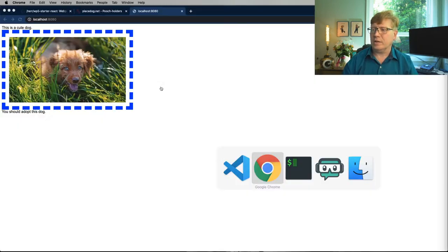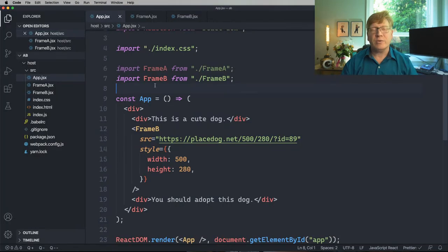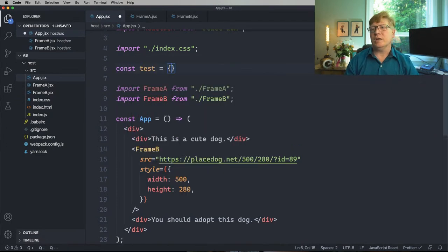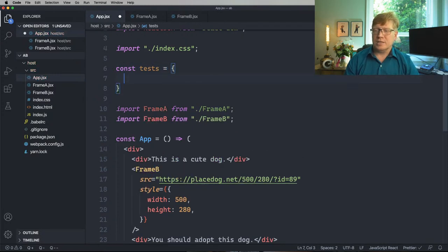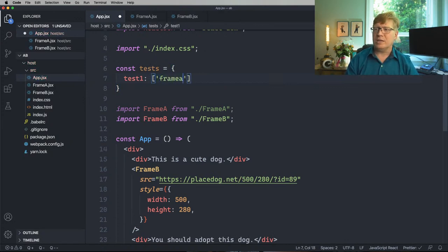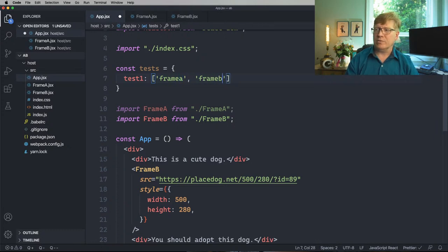Import Frame A from Frame A and Frame B from Frame B. Got two different variations now — A and B. So now we need to choose between the two. Let's go create a set of tests. In any of these systems, you're always going to have the given test. We'll say we've got Frame A and Frame B as our different options.